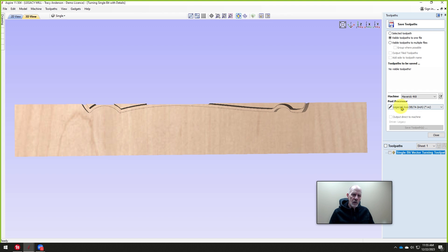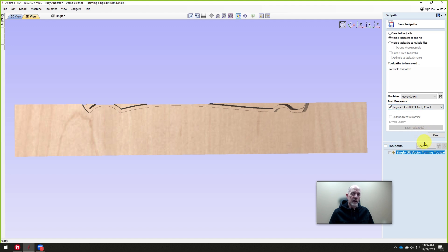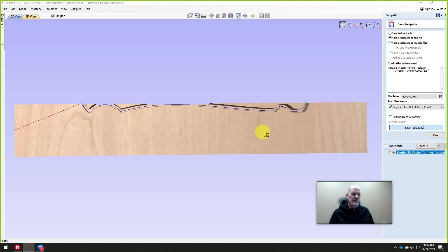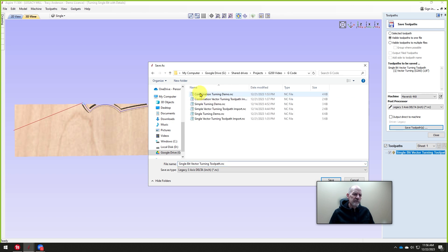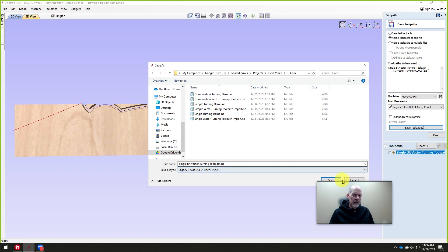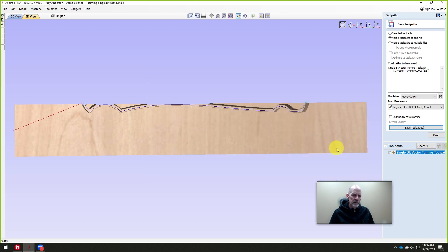We're going to use the three-axis delta post processor. It's three-axis, not four-axis, even though we're turning. We'll go ahead and select that and save this out. I'm going to put it into my, oh right here, we got a folder already open. This is going to be my single bit vector turning toolpath. So we'll save that.